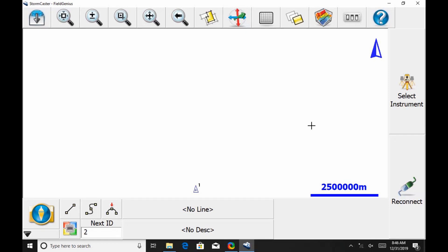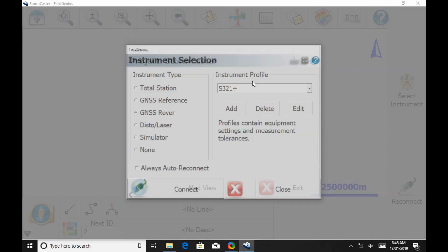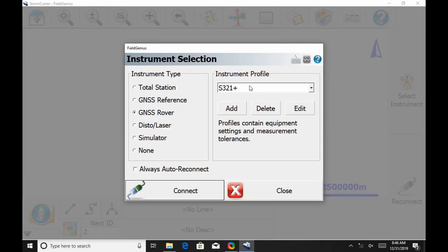To begin here, I'm going to open up Field Genius and head to the bottom left corner where the Plumbob icon is. When this opens, I'm going to choose Connect from the resulting menu.